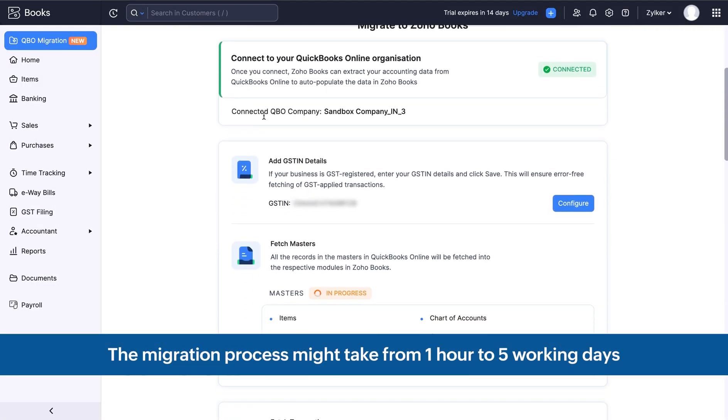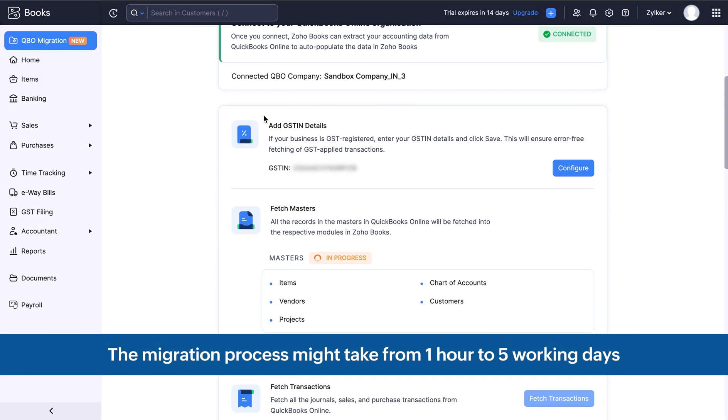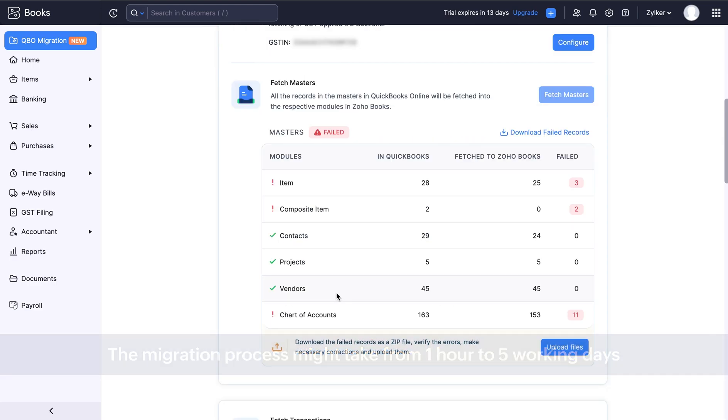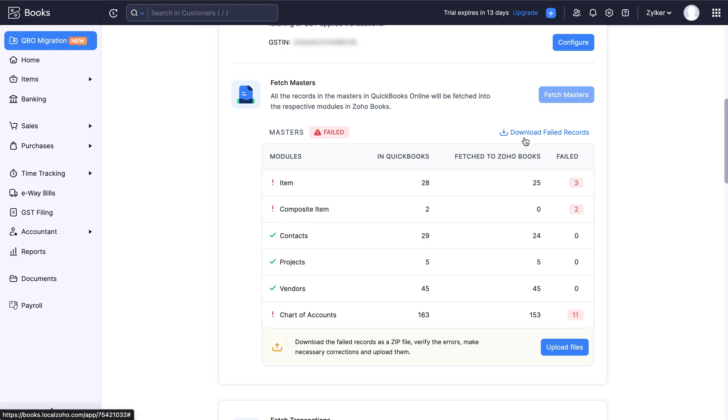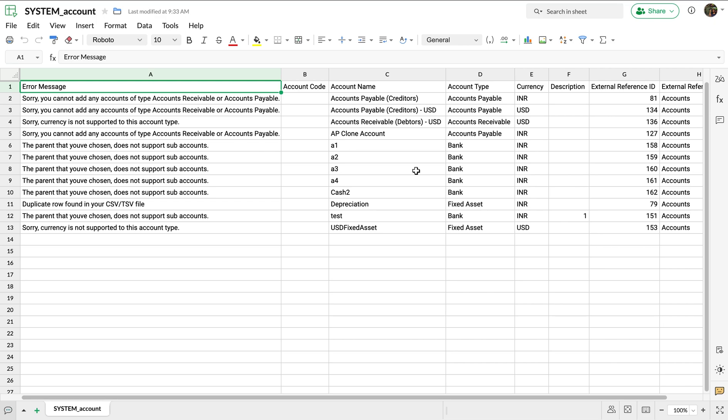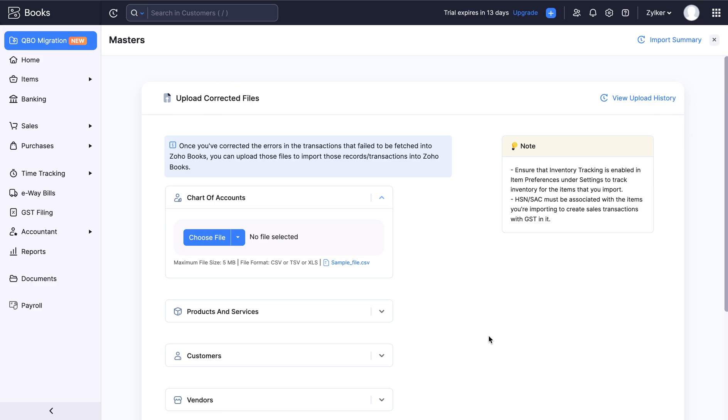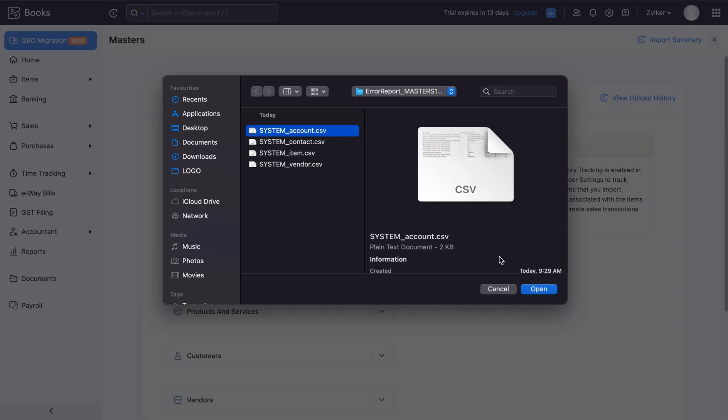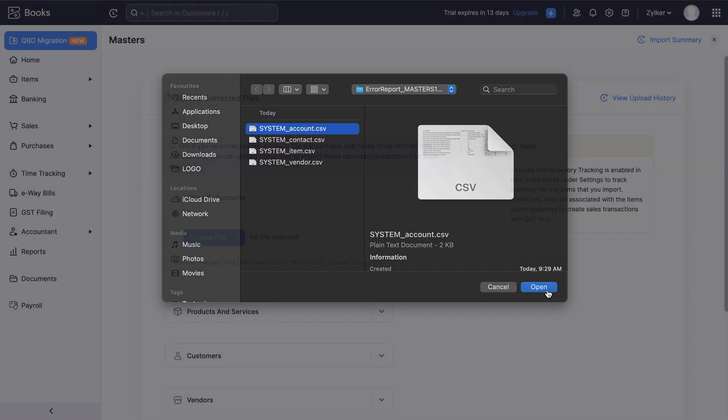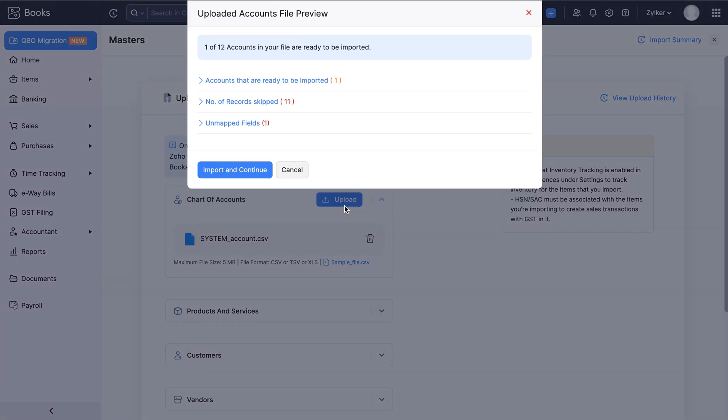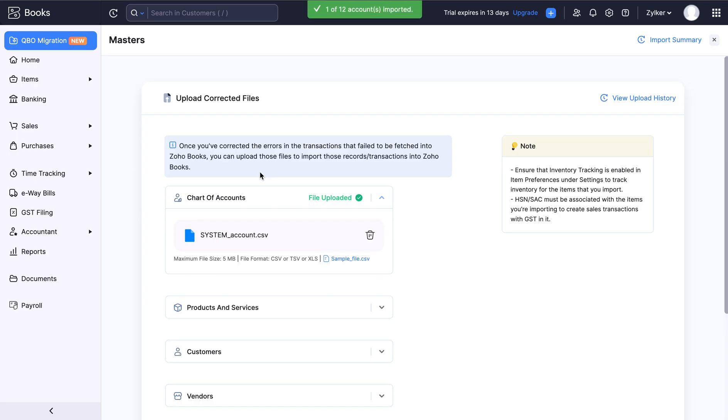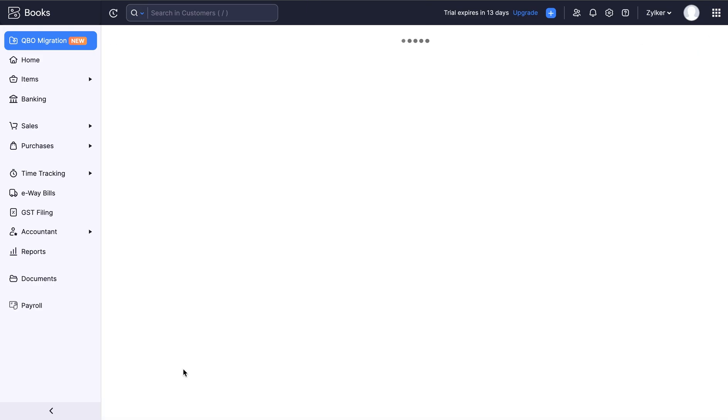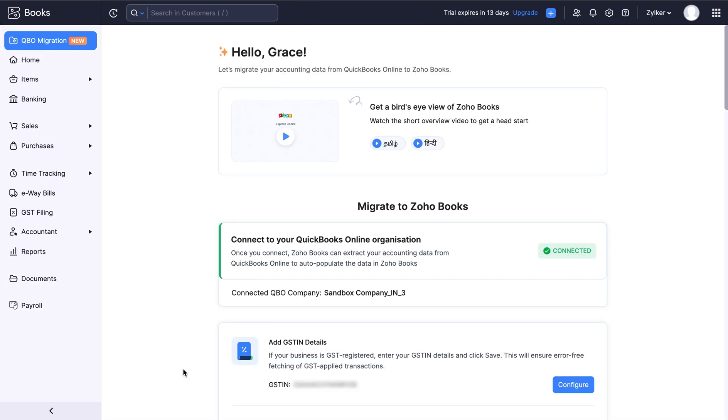The migration process might take from 1 hour to 5 working days. If some of the records are not fetched, you can download the error reports zip file by clicking the download failed records here. Then in the file that you have downloaded, you can view the error messages. You can correct them and upload the corrected file in CSV format manually. Upload the file here and click upload. Click import and continue. After importing your file, click complete upload. That's it, you have successfully imported your file.